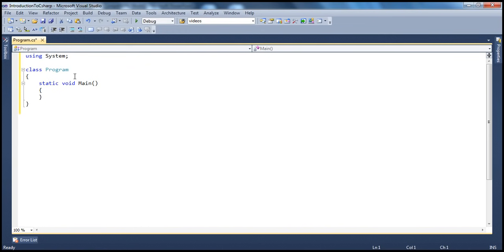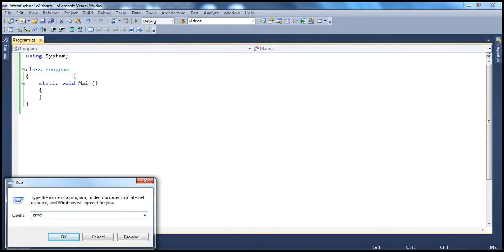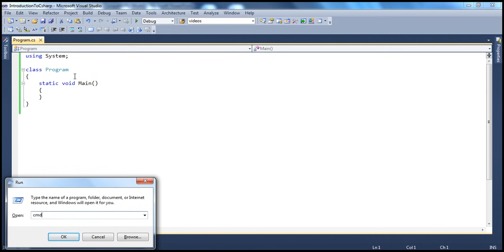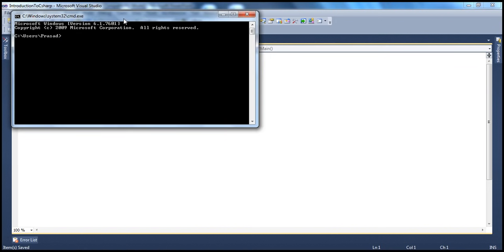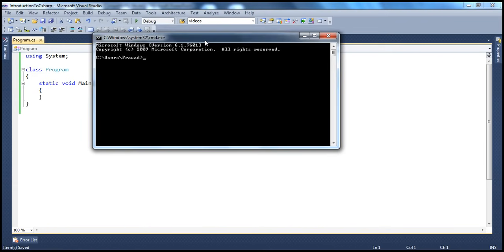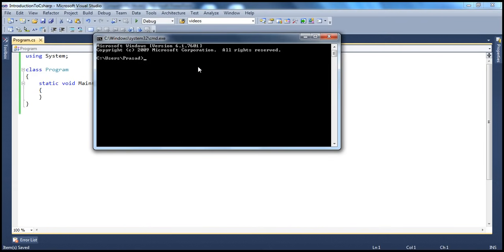Now, what do we want this program to do? I want this program to print a very simple message onto a console screen. If you're wondering what is a console screen, it's nothing but the command prompt window. To get to the command prompt, go to Start, Run, and type 'cmd' or 'command'. This is the command prompt window. On a window like this, I want to print the message: Welcome to C-Sharp training.